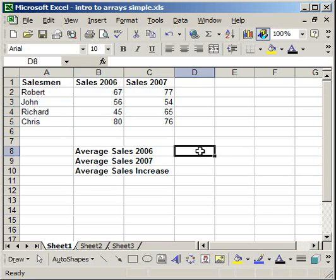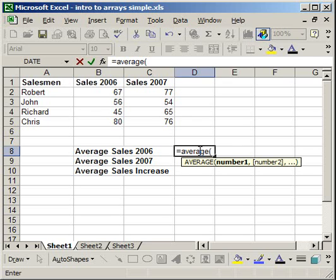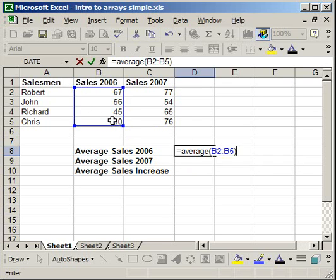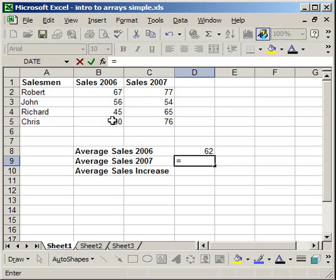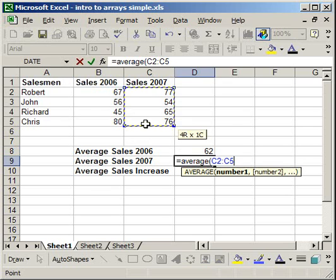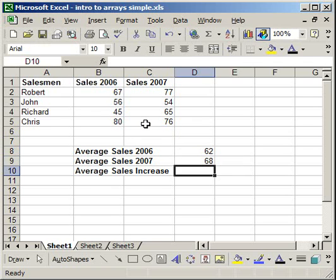Now to get their average sales, it's very easy. Equals, average, open parenthesis, select everything for 06, close parenthesis, enter. You see that it is 62. For 07, exactly the same, just select different data. And there you go, average sales for 06 and 07, very easy.